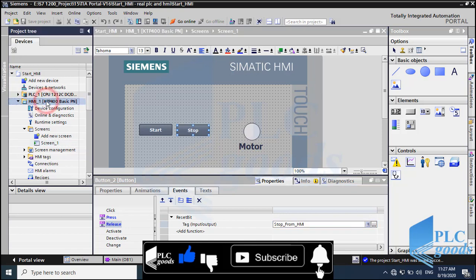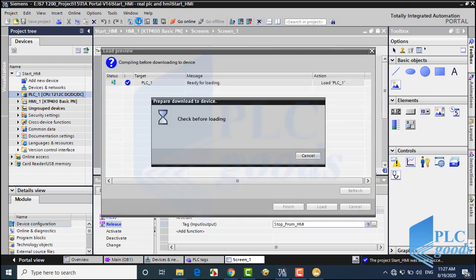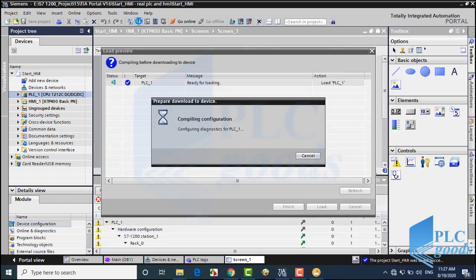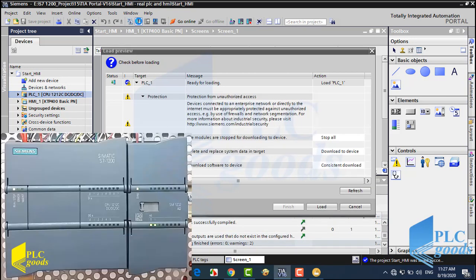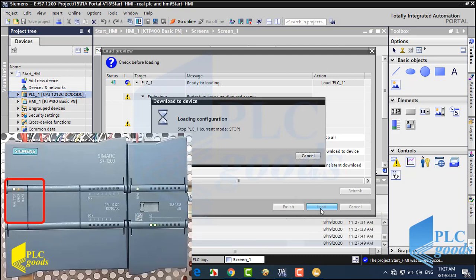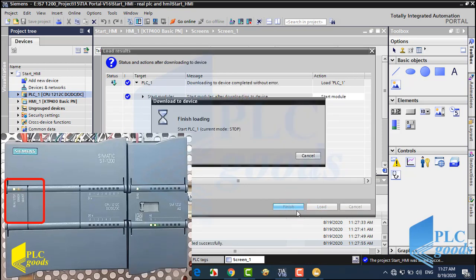Alright, now let's test the project. First, I transfer the PLC program. TIA needs to compile my program. Now let me click on Load to transfer the program to my PLC. Here, pay attention to the PLC LEDs when the program is transferring, or when the CPU is in stop or run mode.